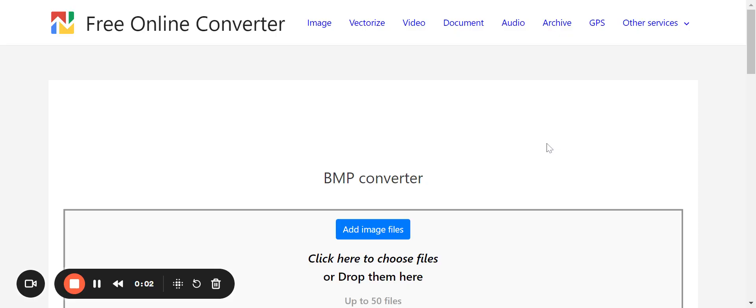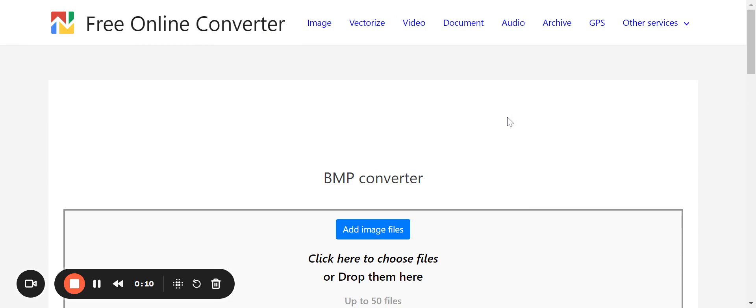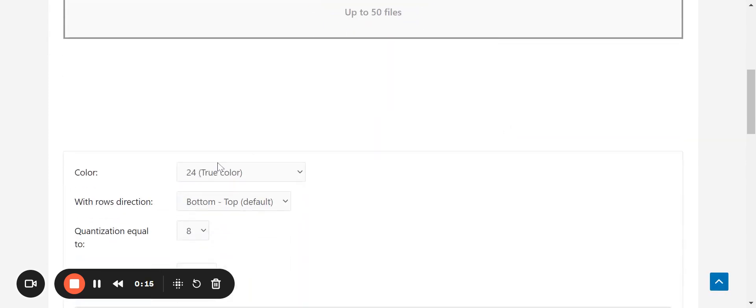Step three is to convert your resized logo into BMP format. For this, you can choose any free online BMP converter. Once you are on the BMP converter page, even before uploading your logo, make sure to change the color option to one mono.